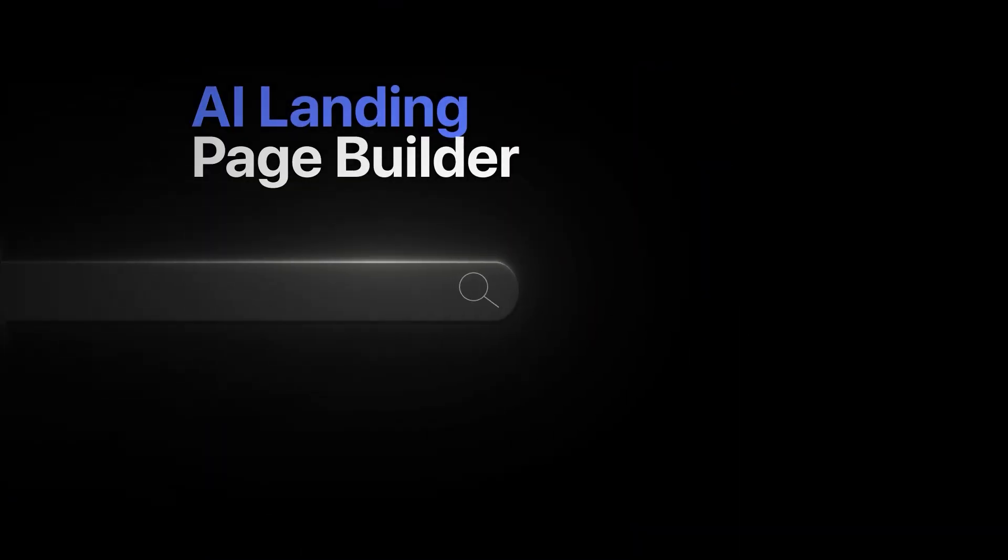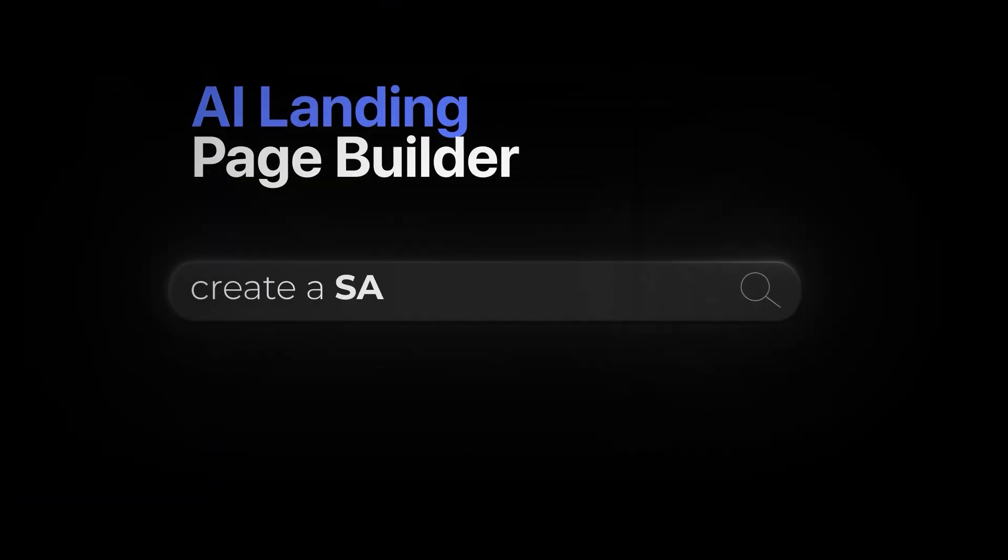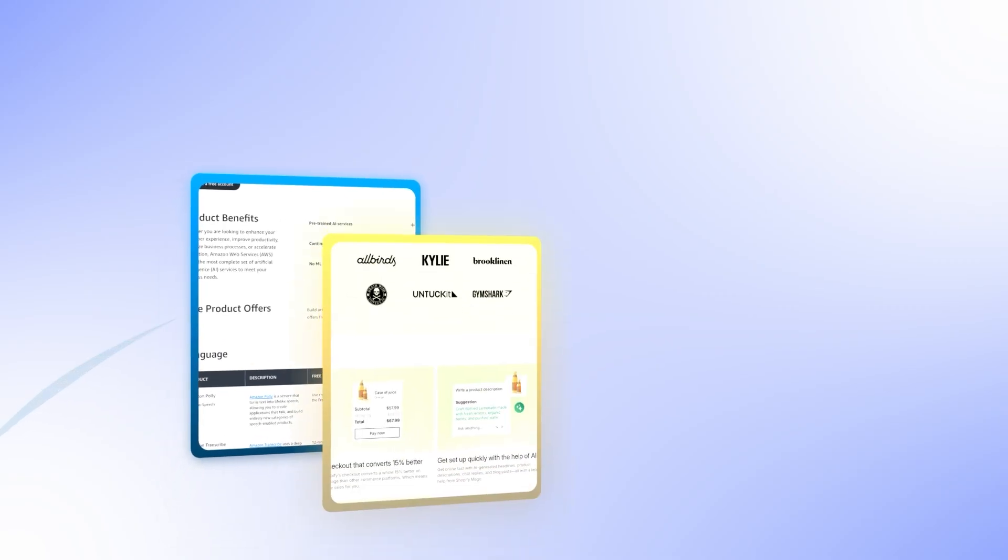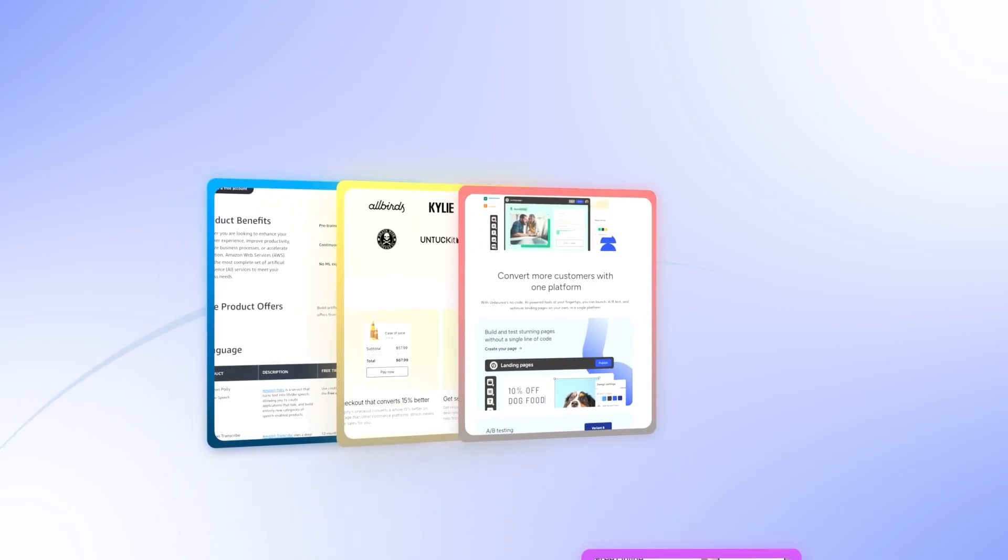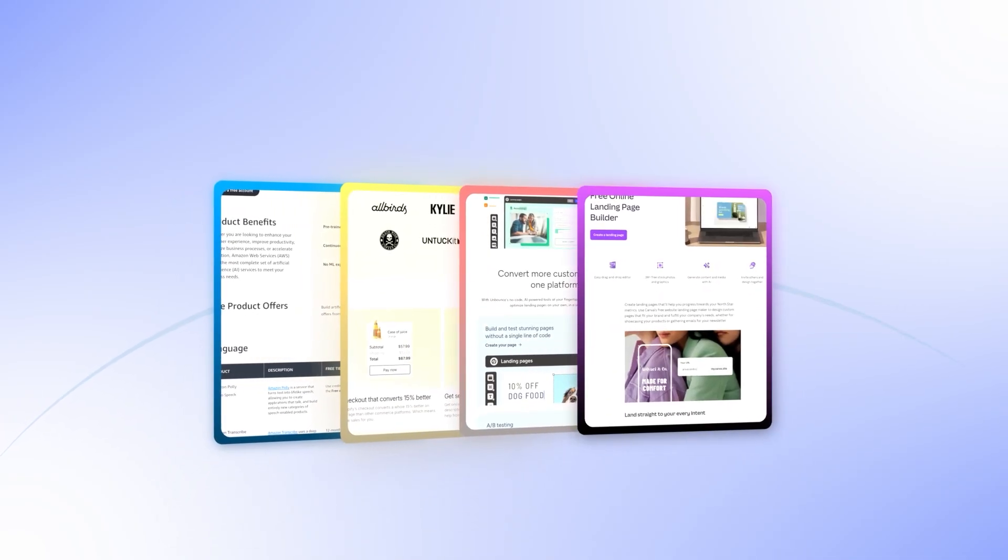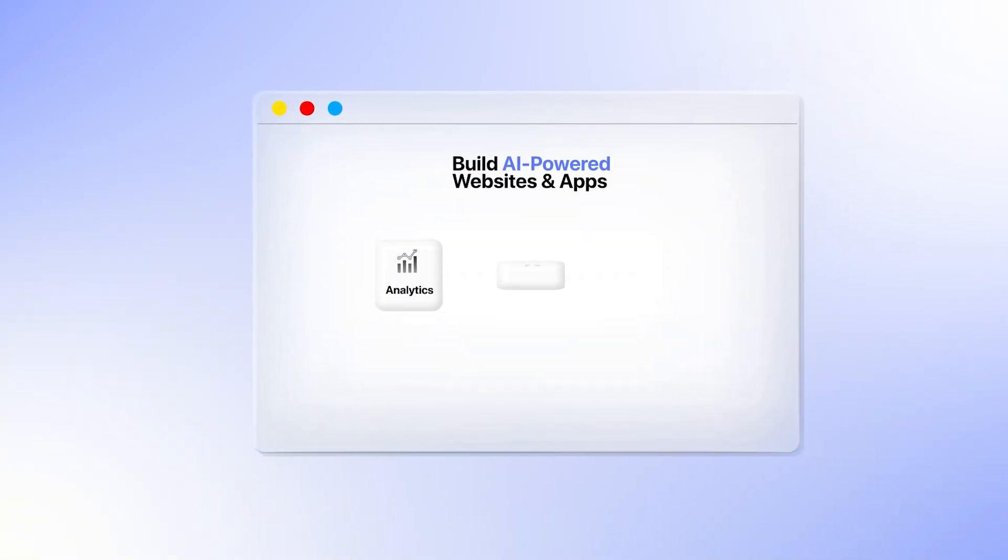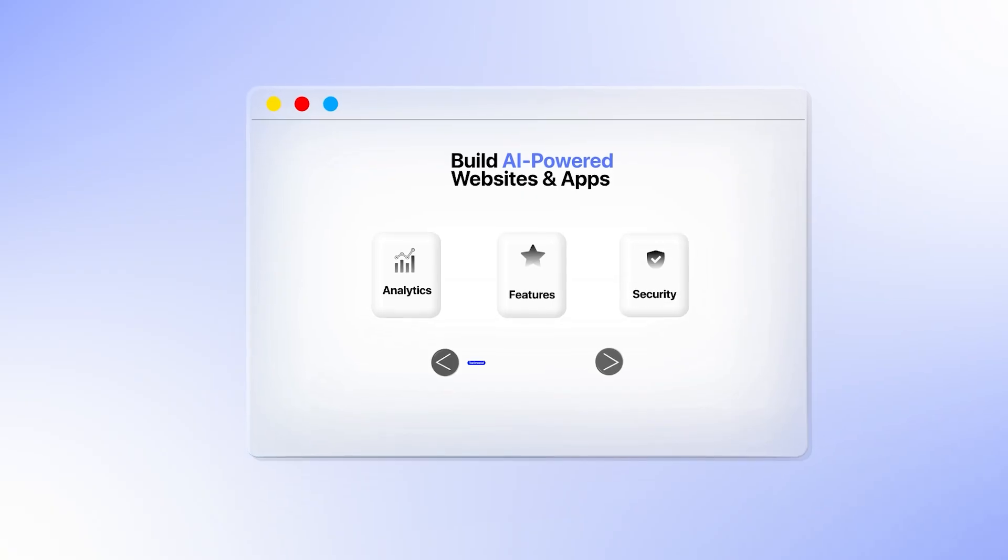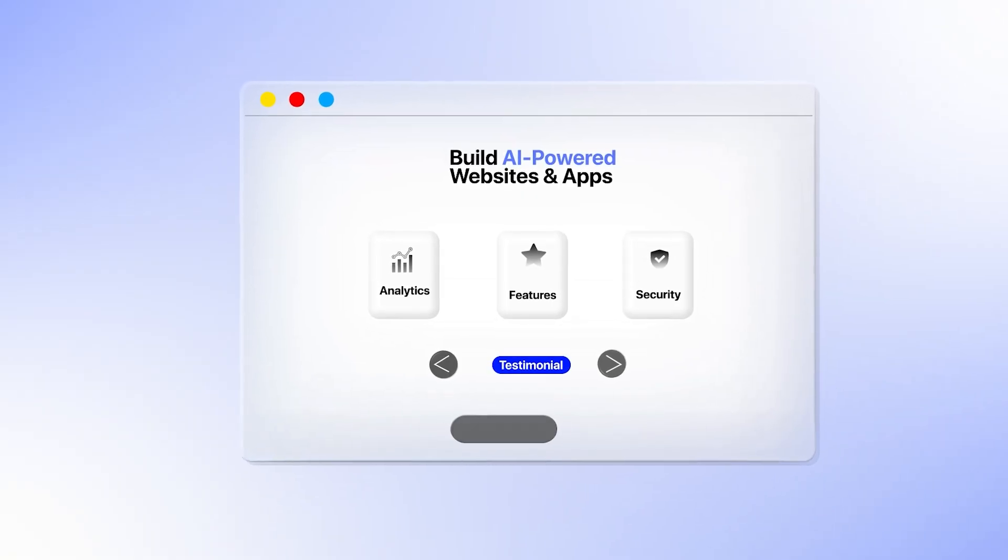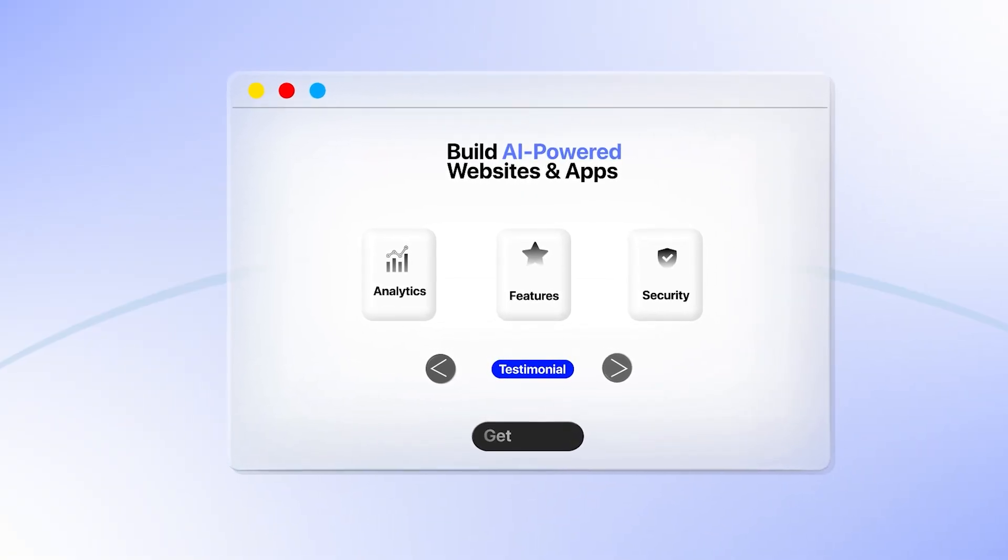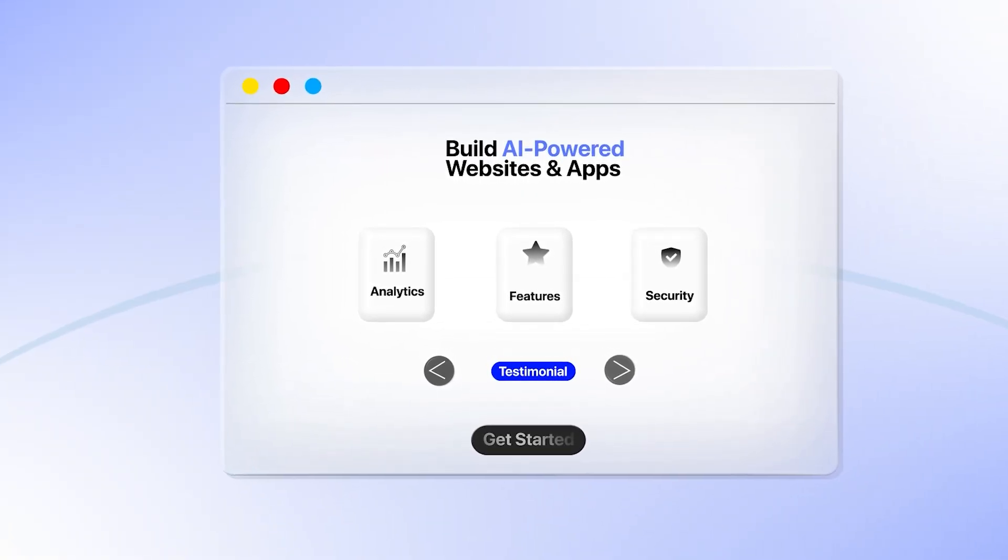If you open up any AI landing page builder right now and type 'create a SaaS landing page,' I guarantee you'll get the same exact template that everyone else is getting. Hero section with generic headline, three feature boxes, testimonial carousel, and a CTA button that says 'get started.'